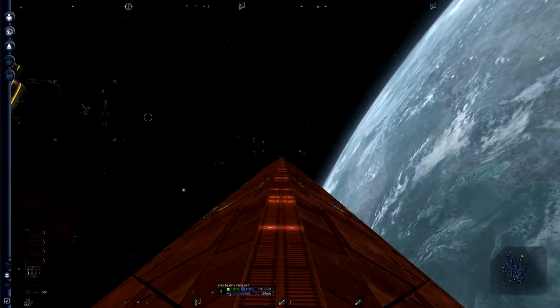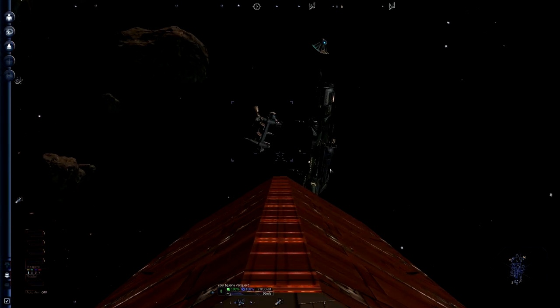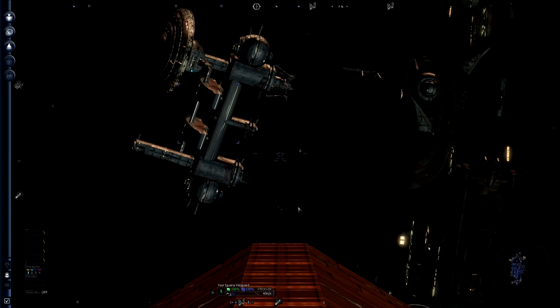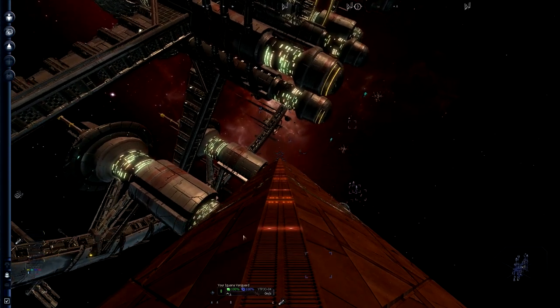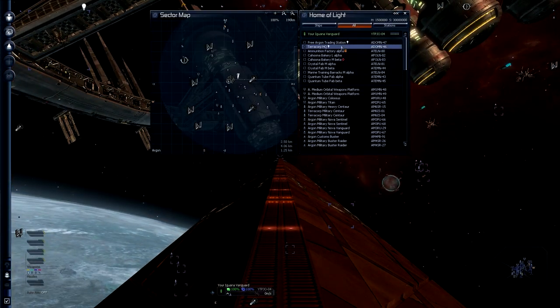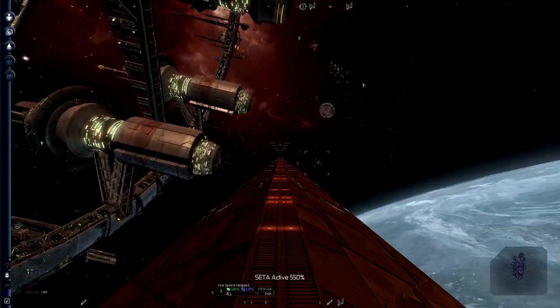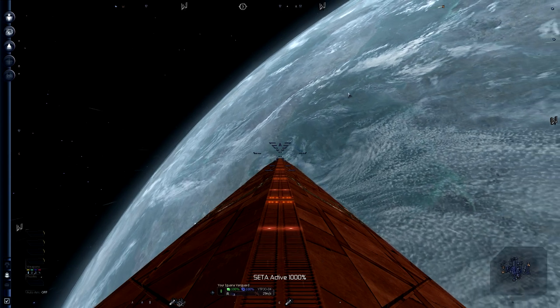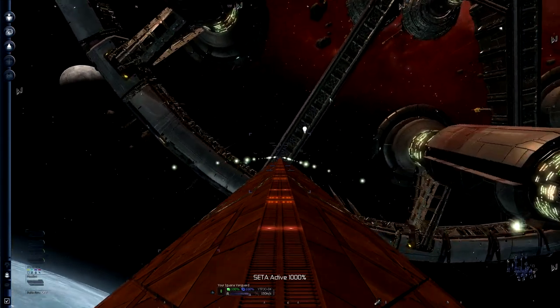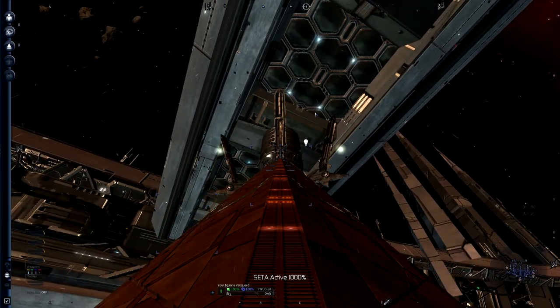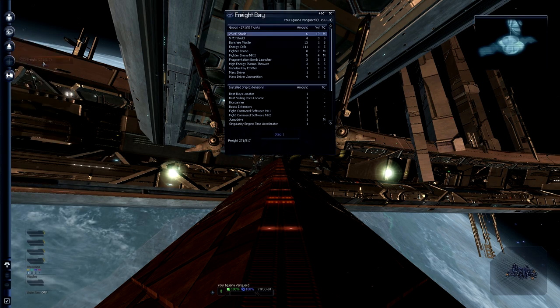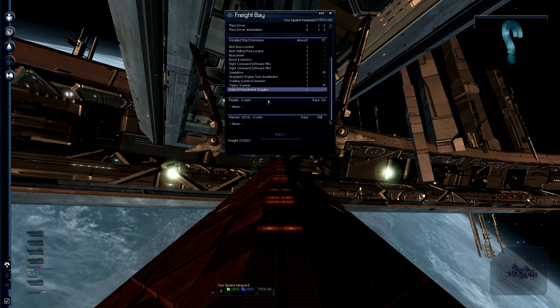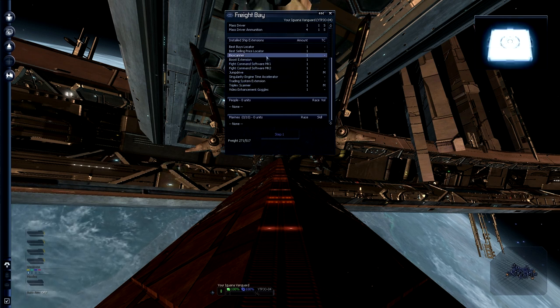Then there's the video enhancement goggles. They're quite fun to have. You can zoom in with left ALT. Sometimes you have to press it a couple of times. And if you don't do anything for a couple of seconds it will go back. It just allows you to zoom in, which is fun. So I'll dock back here.